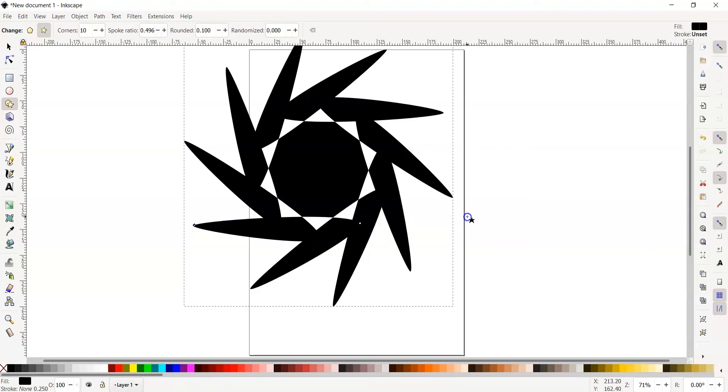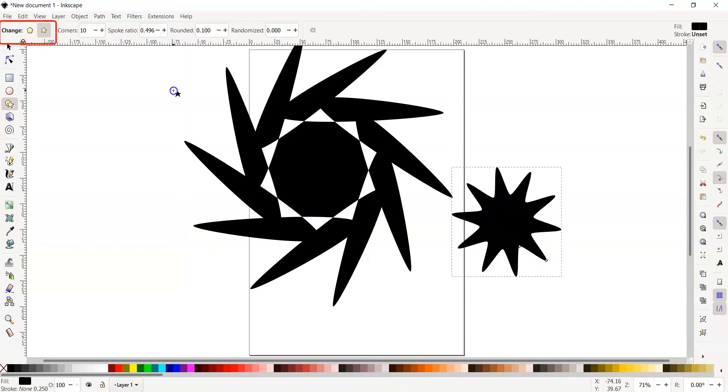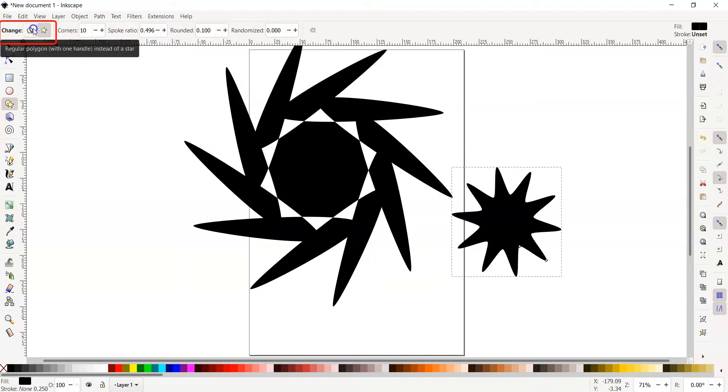This is a fun tool to use and I encourage you to experiment with these tool options to create other stars. You can also try this out with the polygon option as well. You can switch from stars to polygons in the tool options above.